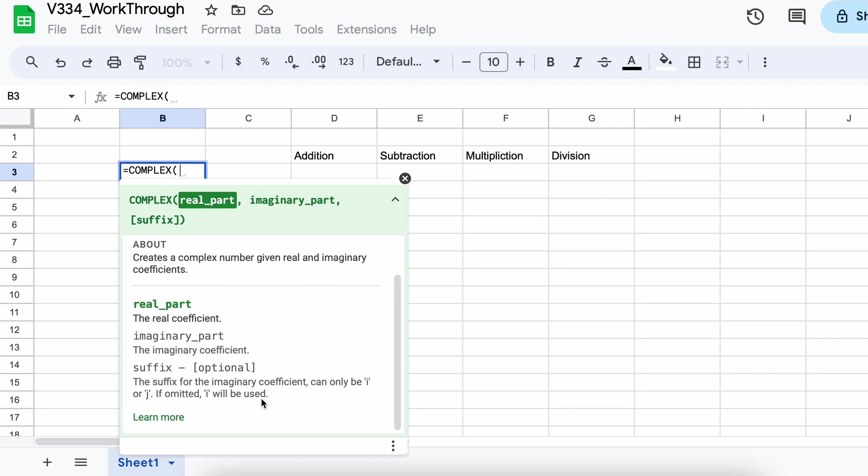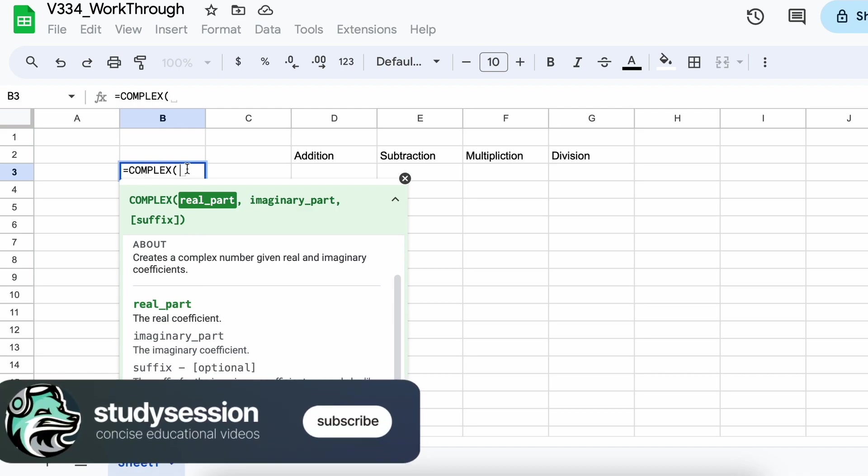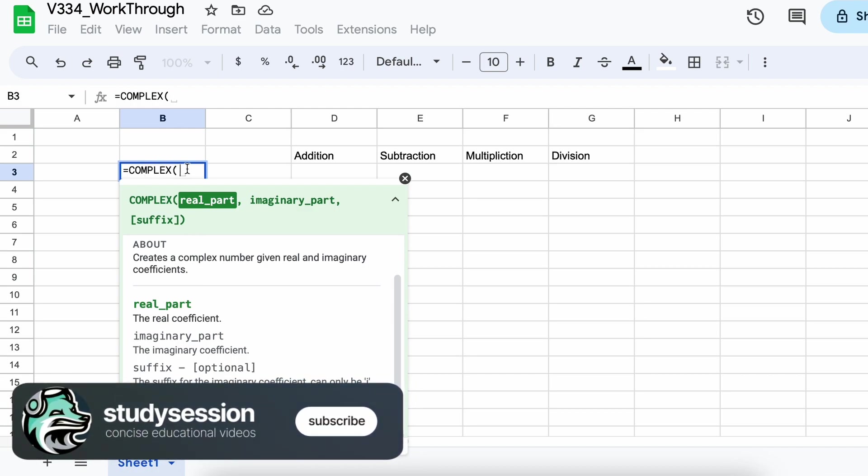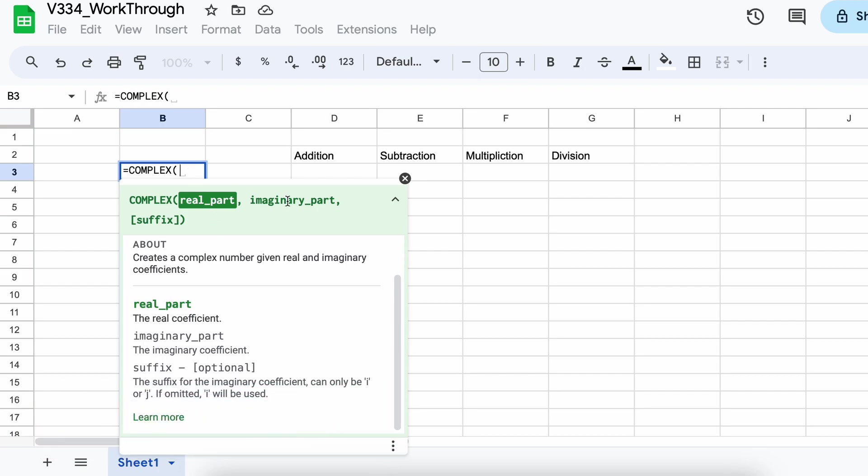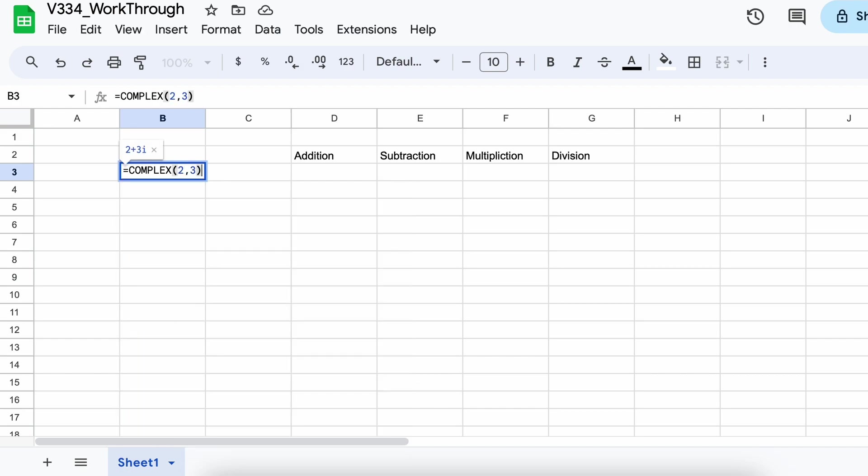To use the complex function, we'll begin by typing equals complex left bracket and then we'll select our first parameter, which is the real part, followed by a comma and then our imaginary part. For example, if we want to represent the complex number 2 plus 3i, we would type equals complex 2 3.